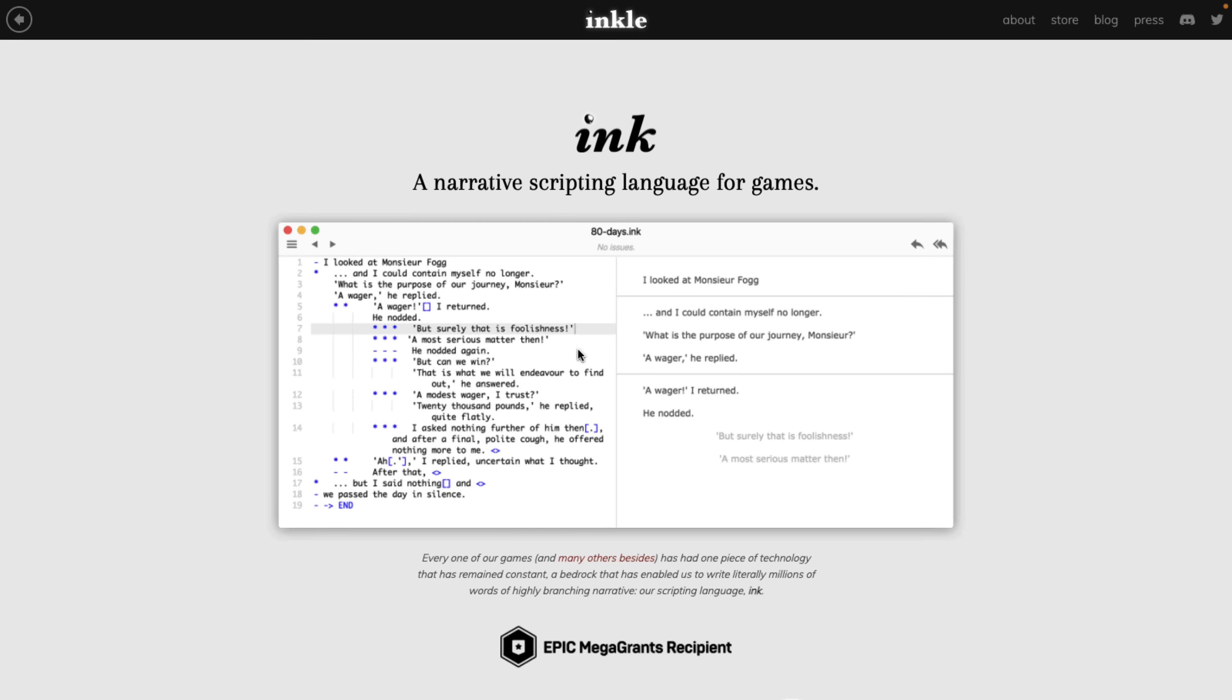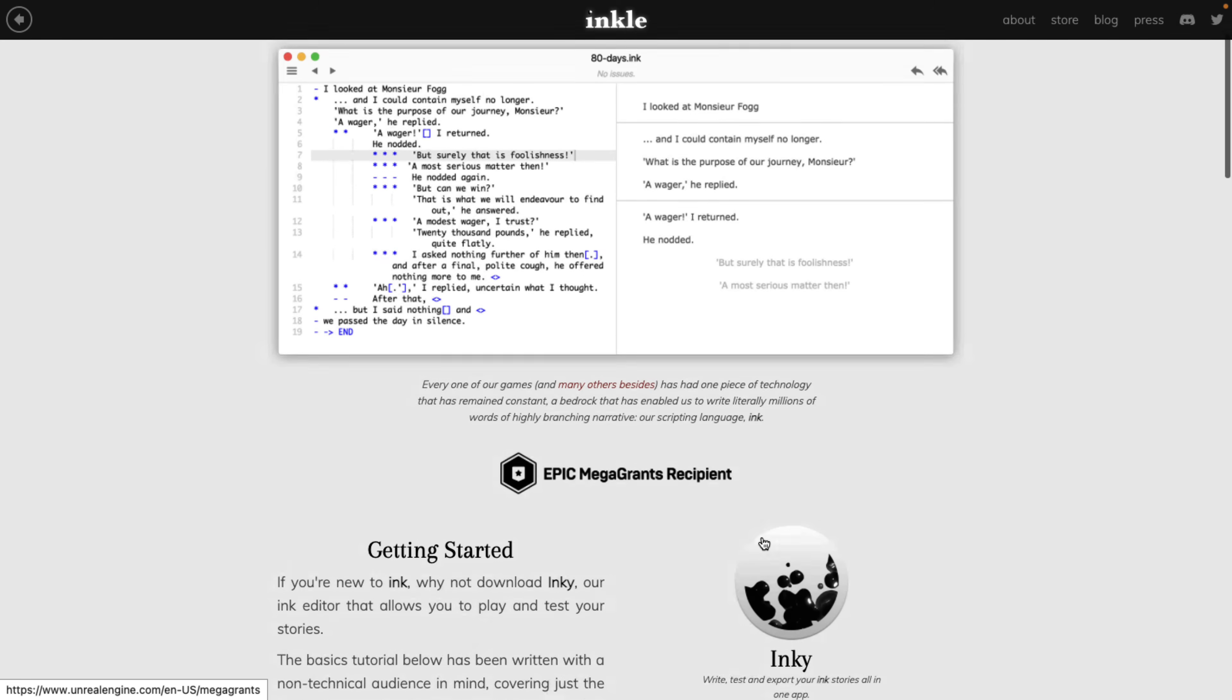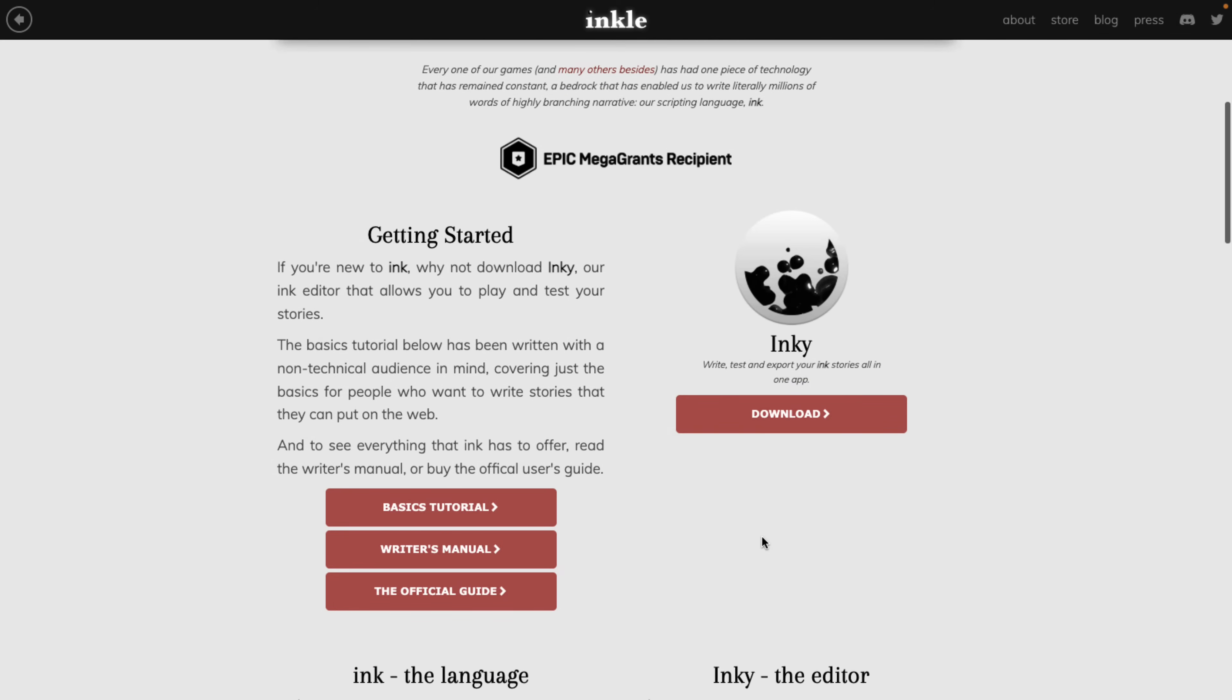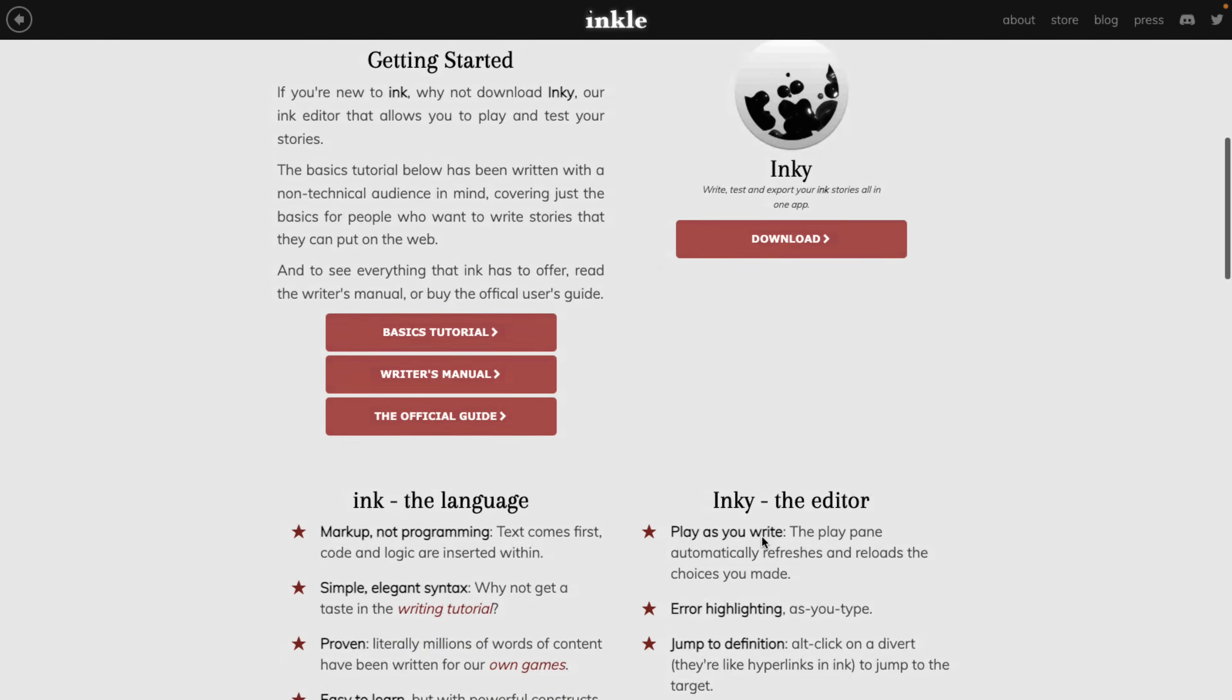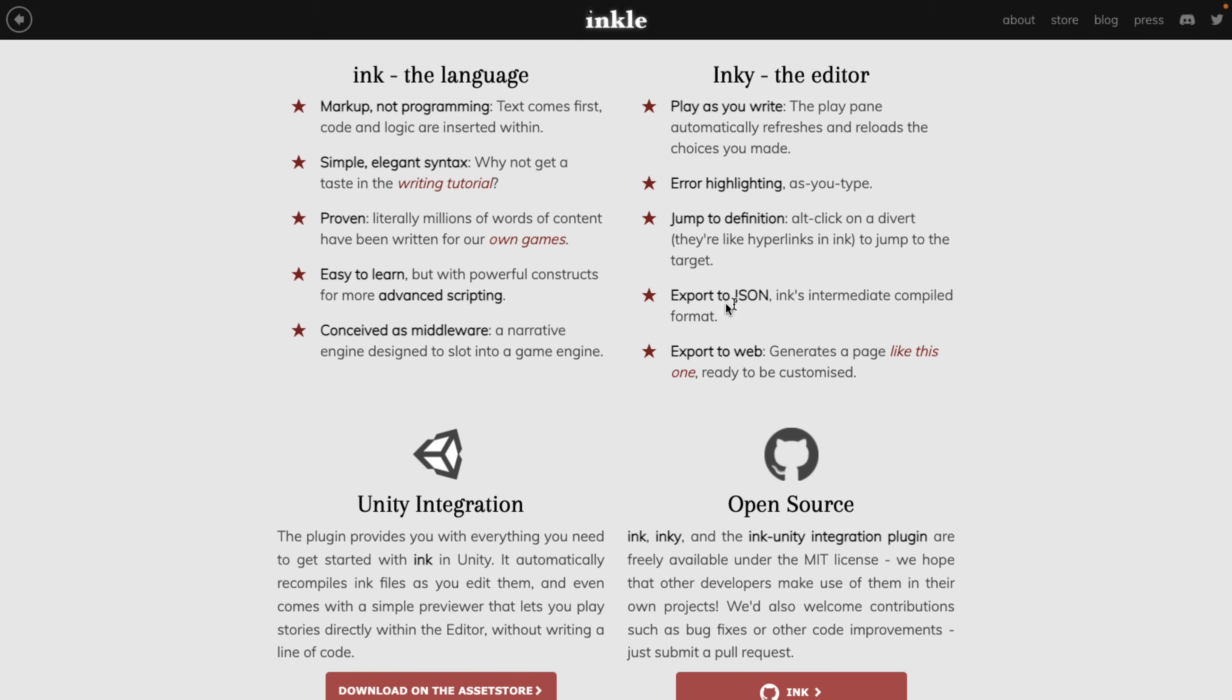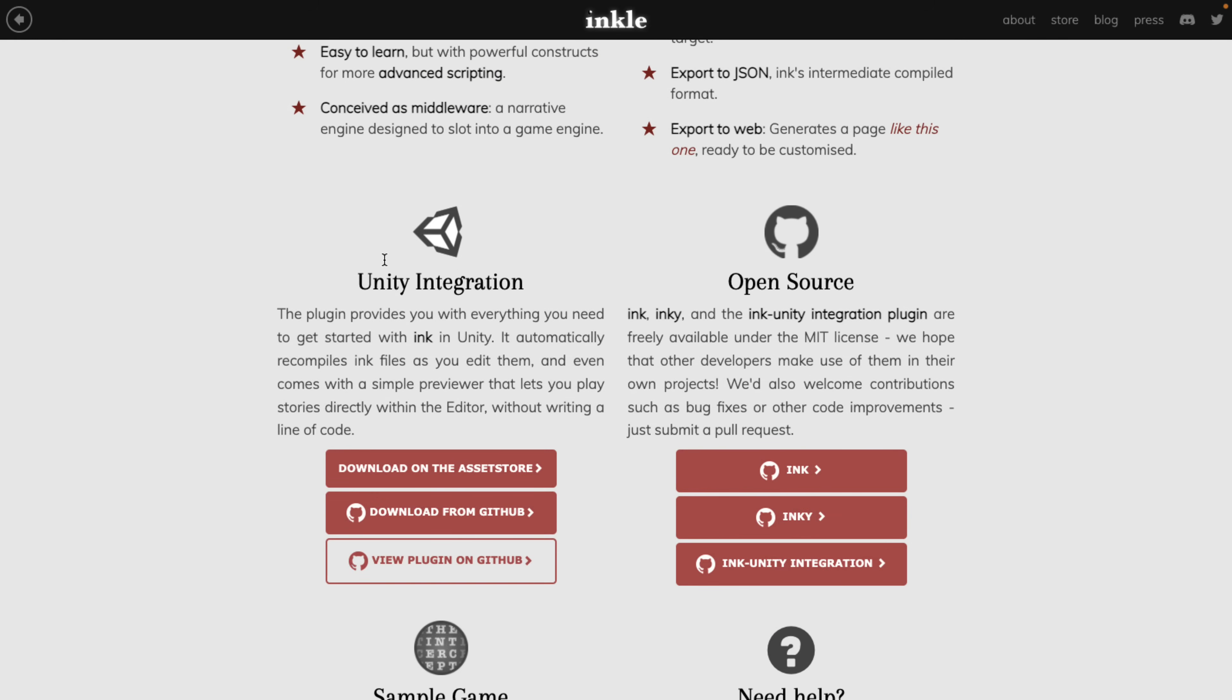Or another option out there is Ink. This is specifically a scripting language for narratives. So you can see it's basically a markup language for going in different directions and so on. Actually won an Epic Mega Grant in the past. Again, you can create using Ink. And you can embed Ink in your... So you're exporting it out as JSON, and then you integrate it into your engine of choice. For example, Unity integration already exists for Ink.